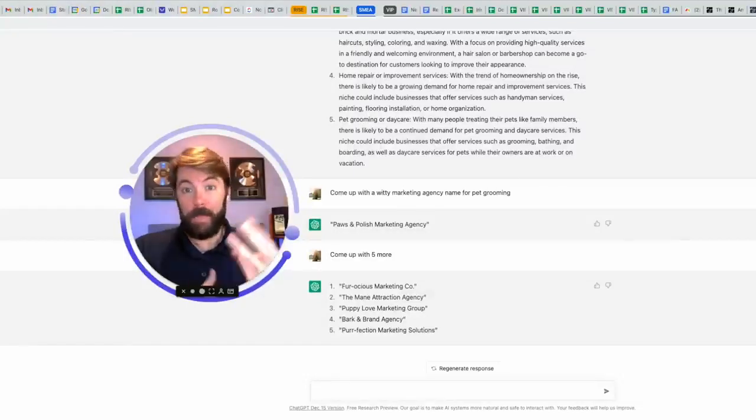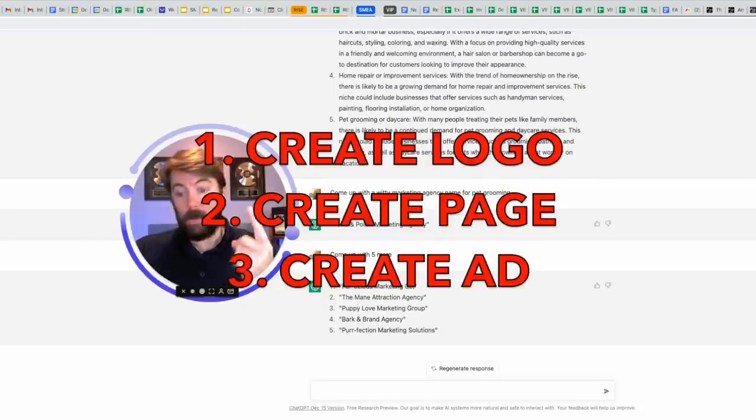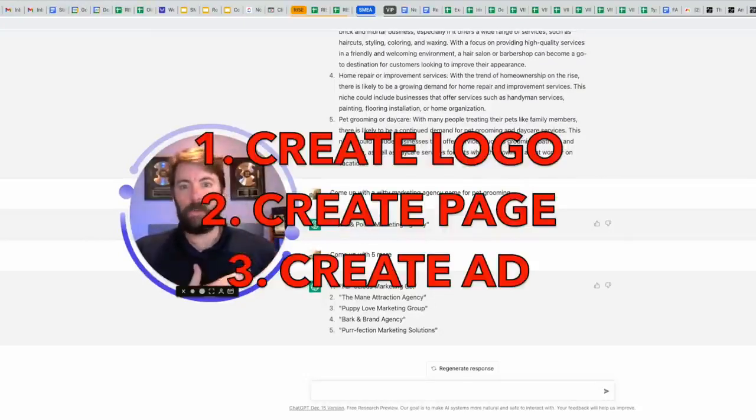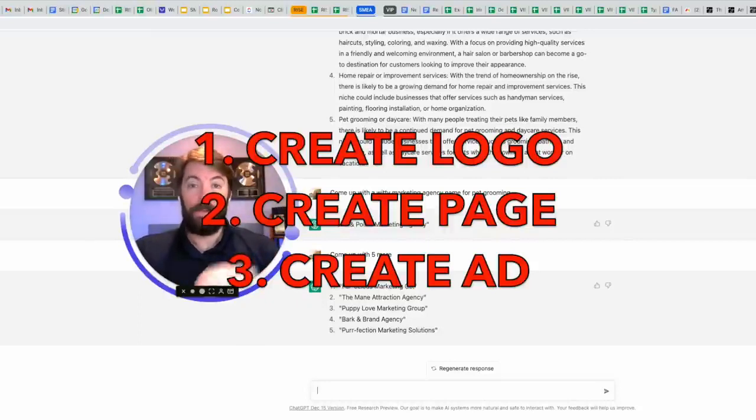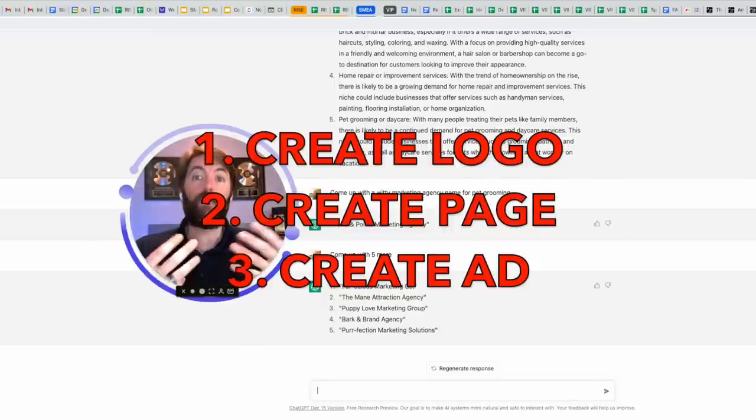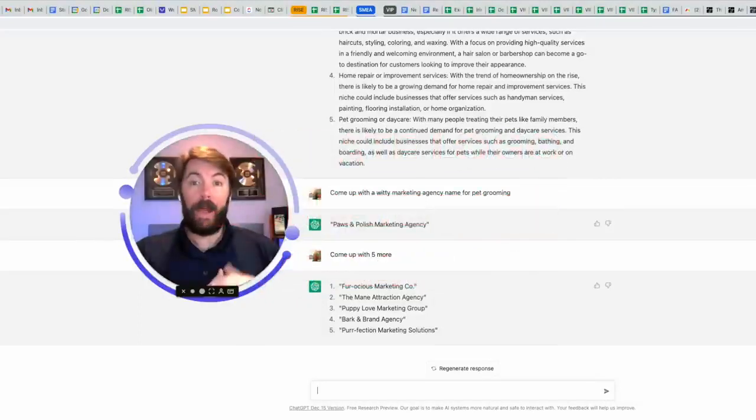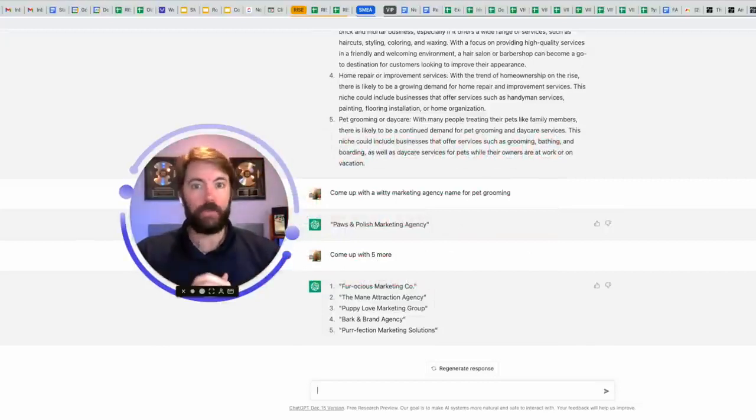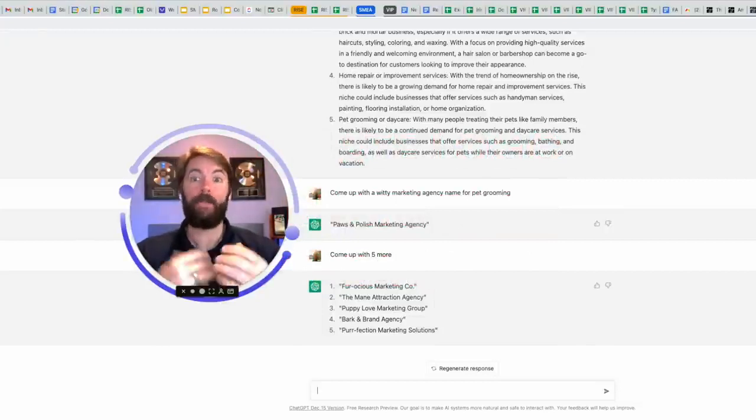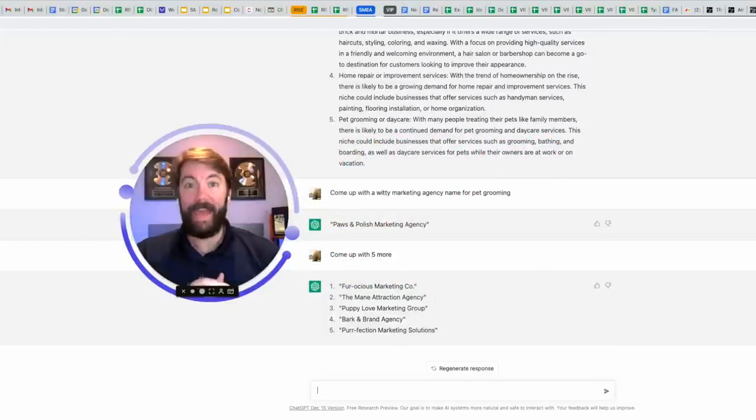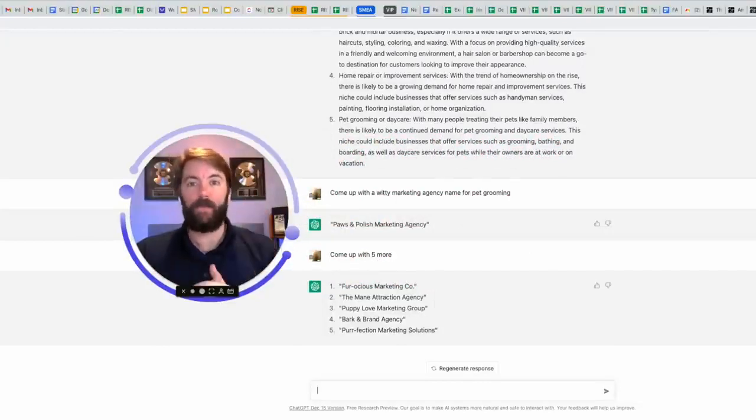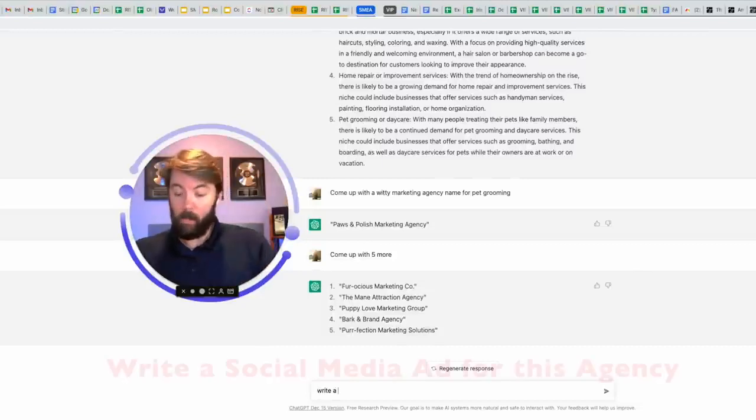The next step would be threefold. Number one, create a logo. Number two, create a Facebook business page or any social media page. Number three would be to create an ad. How are we going to attract these potential pet grooming clients of ours? We're going to use social media and write an ad, but we're not going to write the ad. This thing knows copywriting. Let's tell it now.